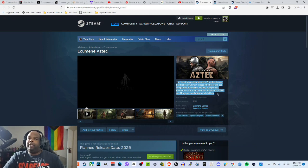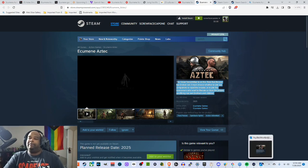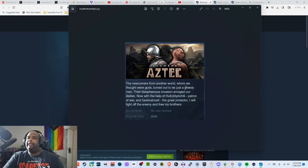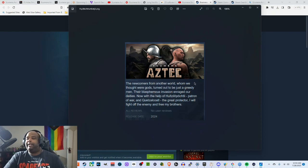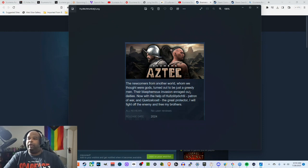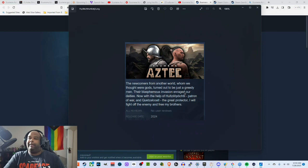However the Steam description didn't always read like that. Here's what it read when the game was first announced. The newcomers from another world whom we thought were gods turned out to be just greedy men. Their blasphemous invasion enraged our deities. Now with the help of Huitzilopochtli, patron of war, and Quetzalcoatl the great protector, I will fight off the enemy and free my brothers.